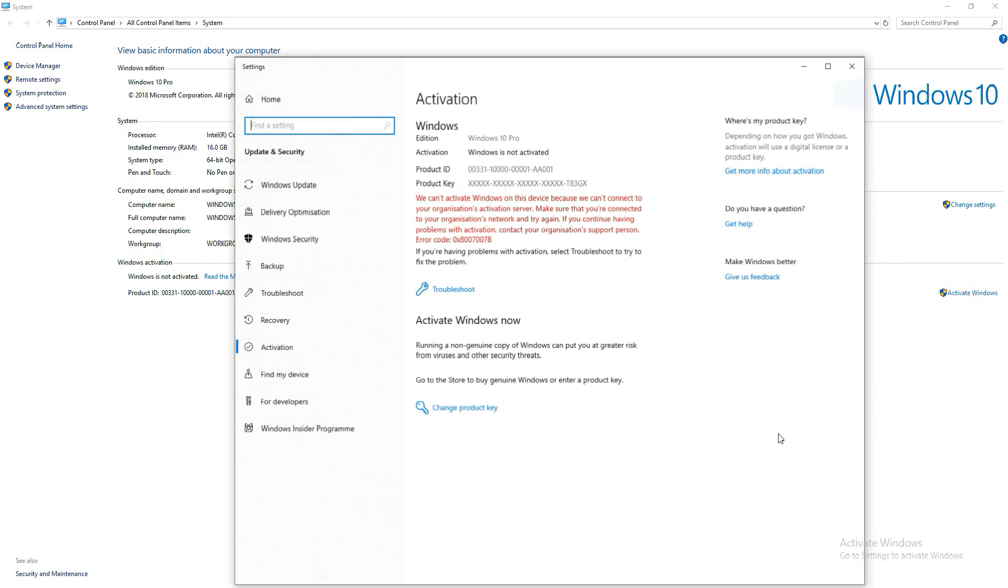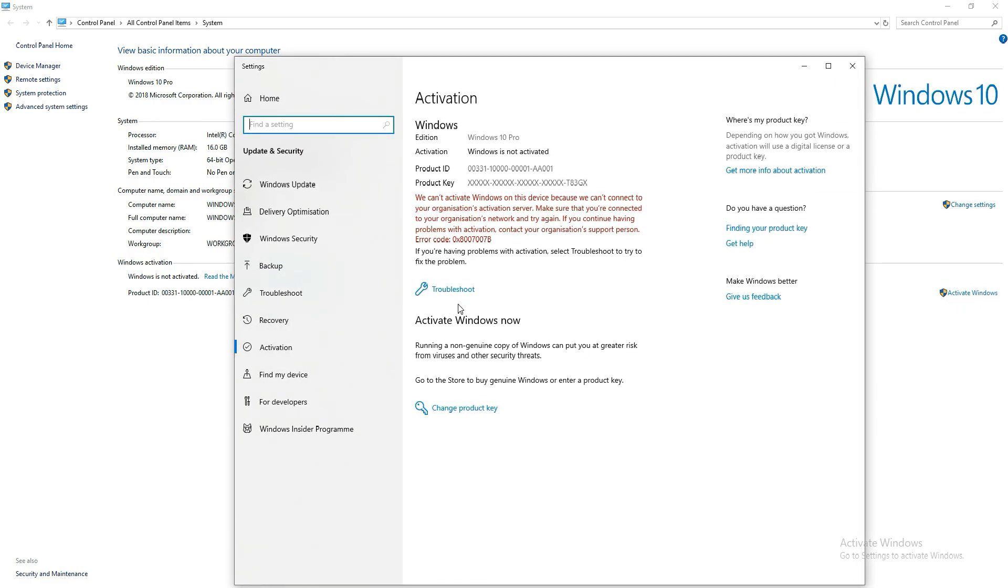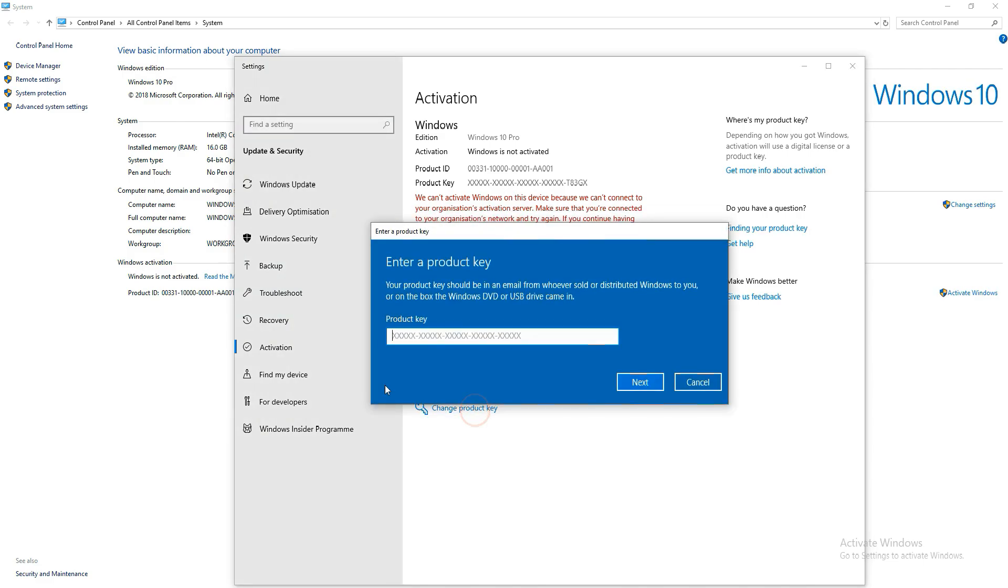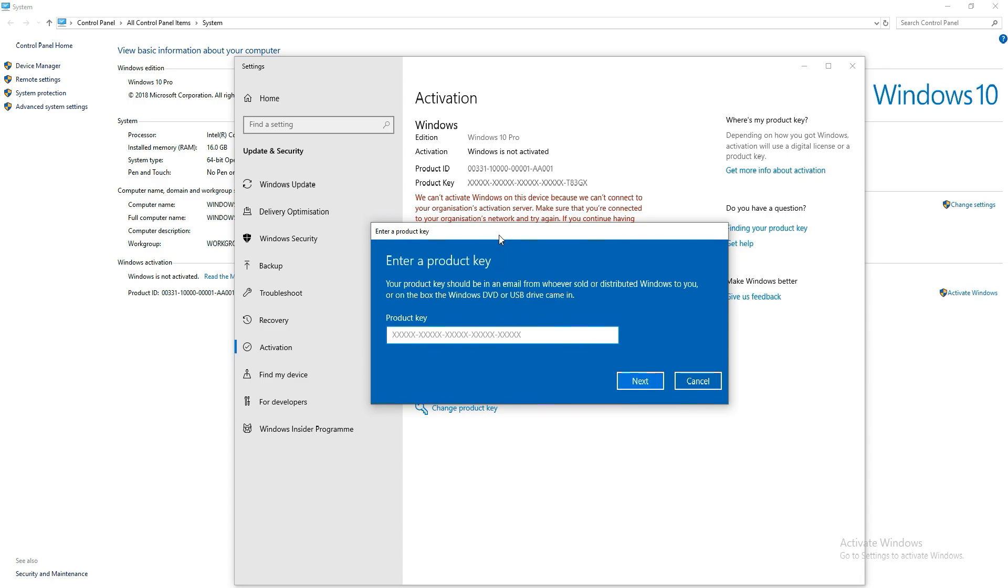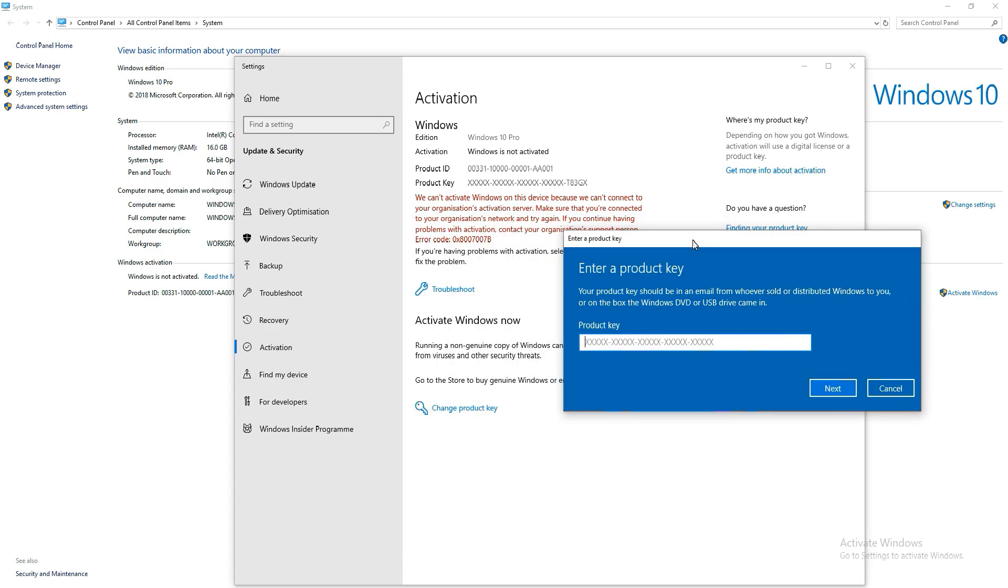The ISO will install and work properly for 60 days, but then features will stop working and your PC will reboot at random times, until you enter a legitimate product key.